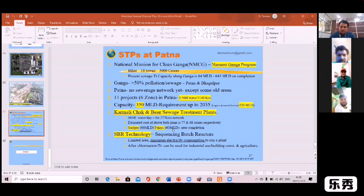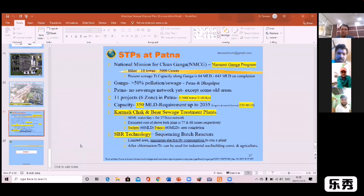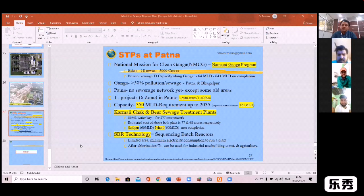The two projects in Saadipur are about 60 million liters per day each, and the estimated cost is about 67–68 crore. This is about the completion. The most latest technique used in the world is SBR technology — Sequencing Batch Reactor — in which the secondary treatment process uses the latest technique. The area requirement is very low, and electricity consumption is also very low.